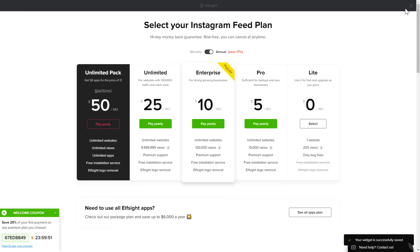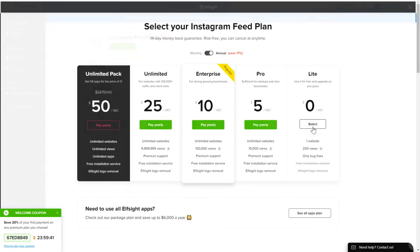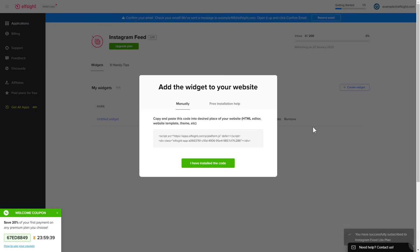The next step is to choose your subscription plan. You're very welcome to start with Lite, but keep in mind that your 20% discount is valid only for 24 hours. Click on the code to copy it.